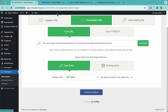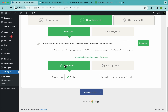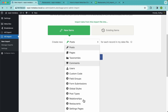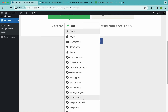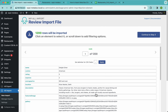Now we need to decide whether we want to create new items or update existing ones. Since I don't have any restaurants created on this site, I'm going to select 'New Items' and choose the post type we want to import, which in this case is the restaurants one. Then we continue to step two.